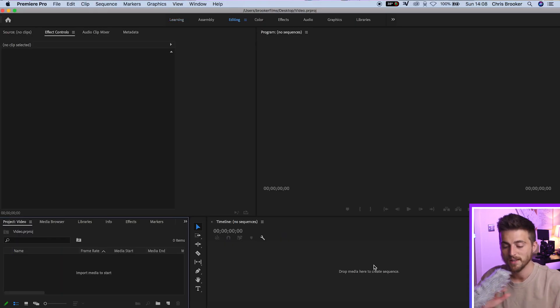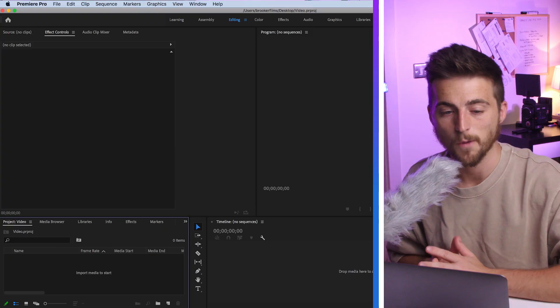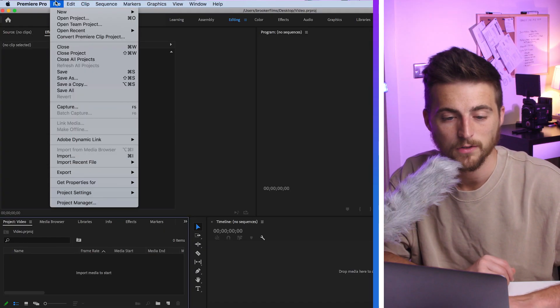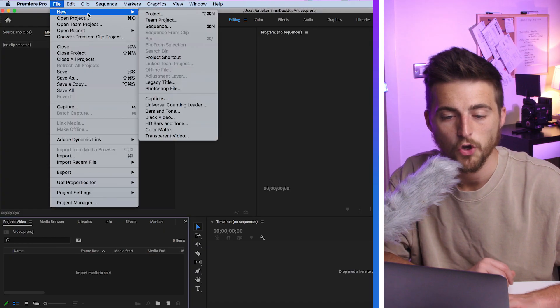So this is Premiere, but we haven't got a sequence created and we need a sequence before we can start editing our footage. So we'll go into File, then New Sequence.